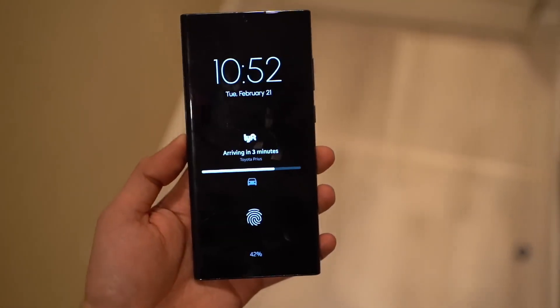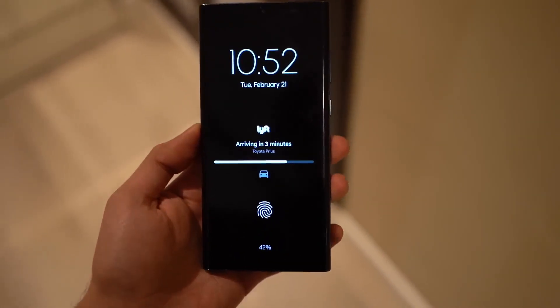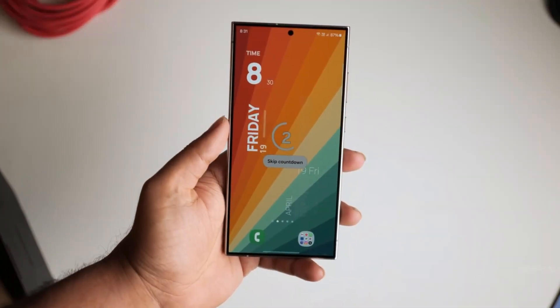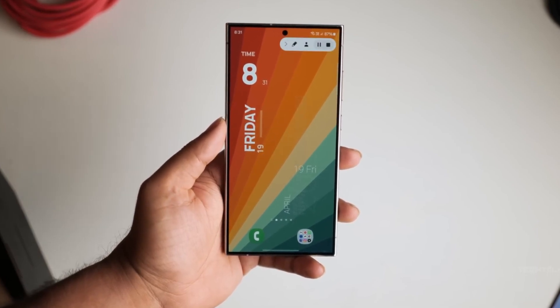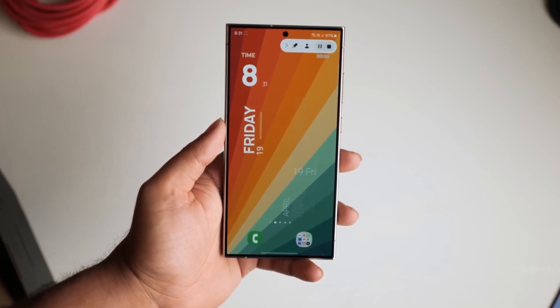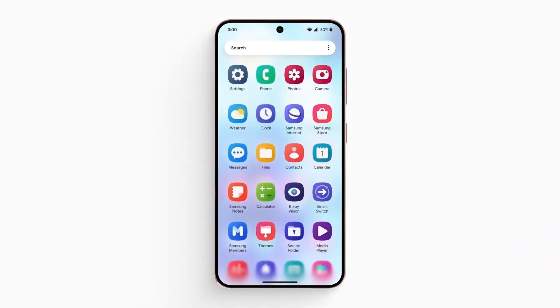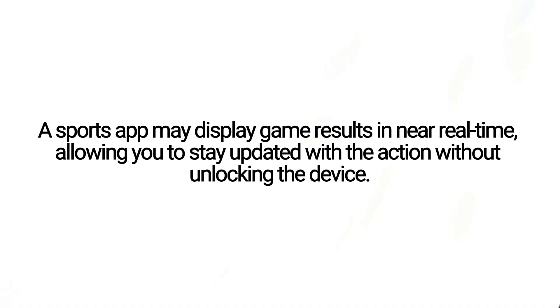Dynamic Island can display relevant information such as timers, allow music control, and show interactions with Samsung Pay and Face ID. Live Activities are essentially lock screen notifications from apps that can update themselves automatically. For example, a sports app may display game results in near real-time, allowing you to stay updated with the action without unlocking the device.